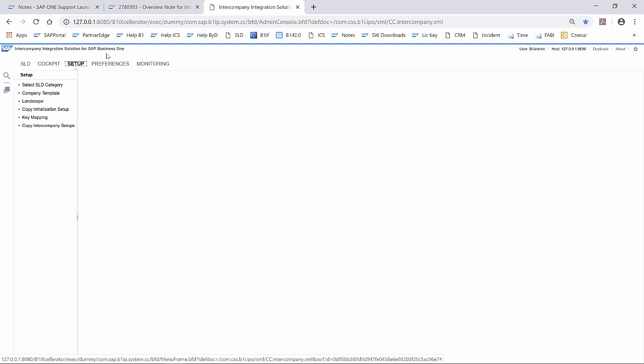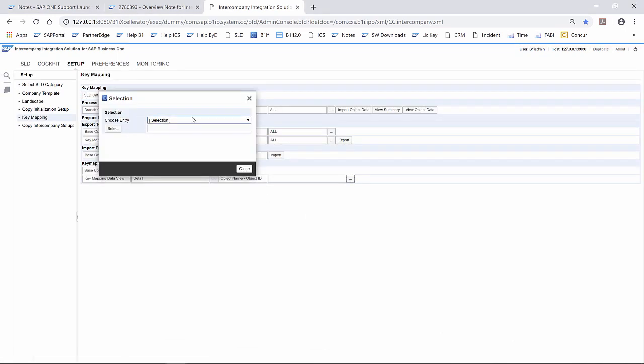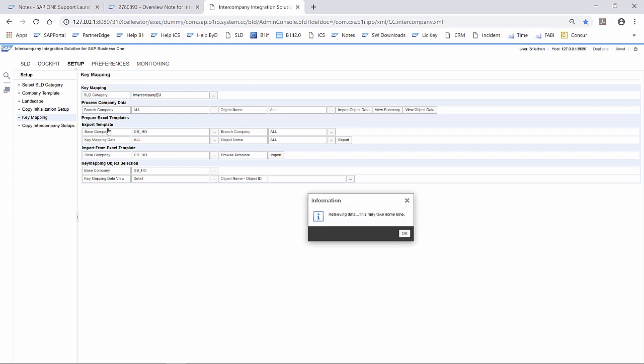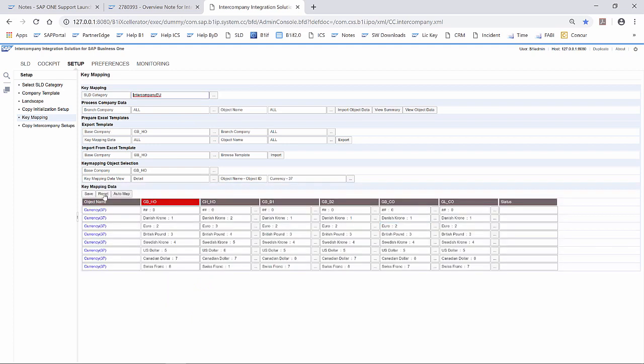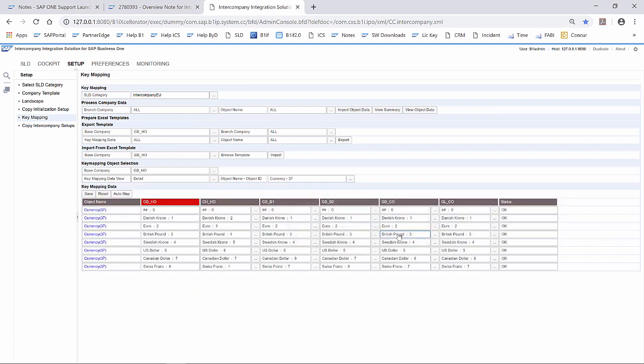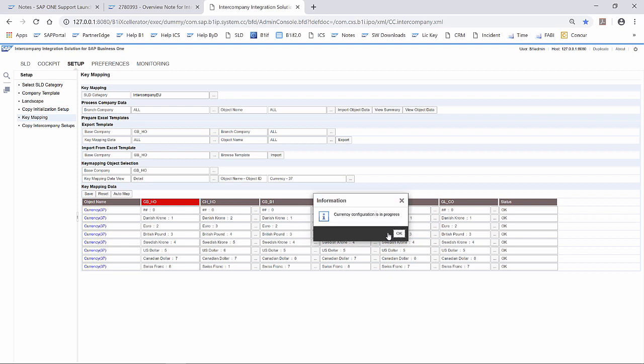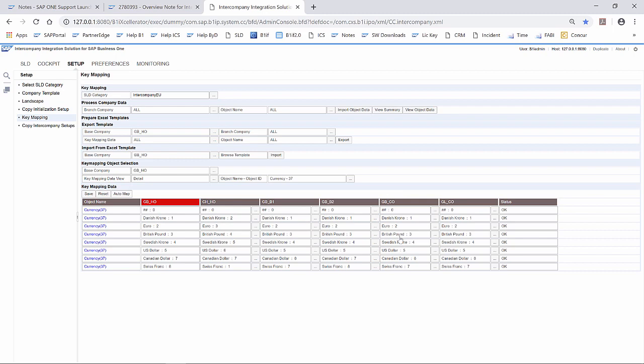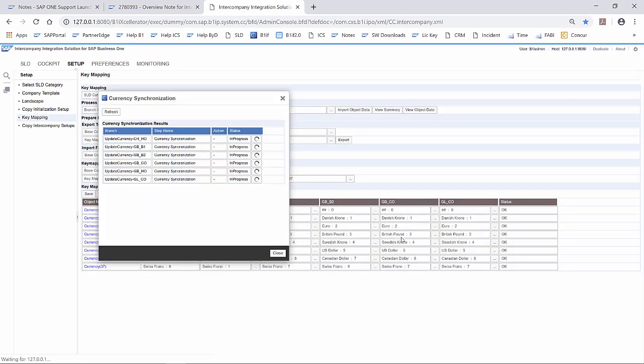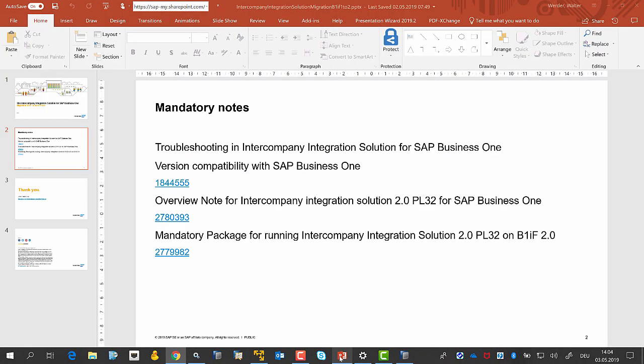The last step of the deployment is open the key mapping, go to object name, object ID, select the currency, and save the currency. You can close the window.